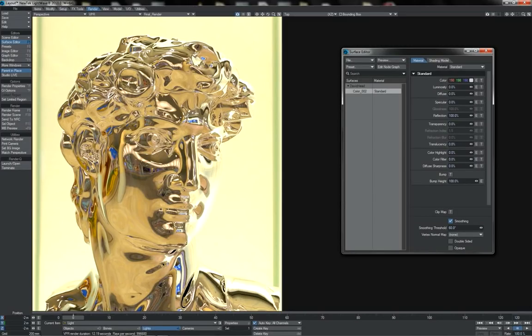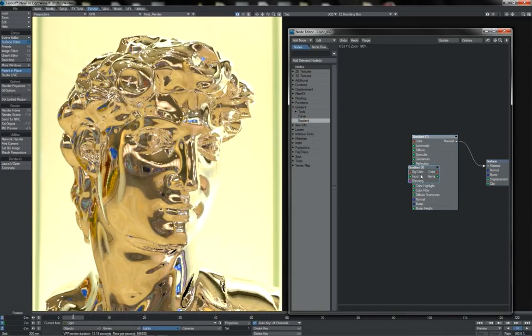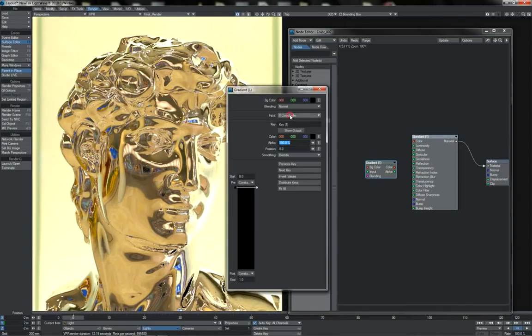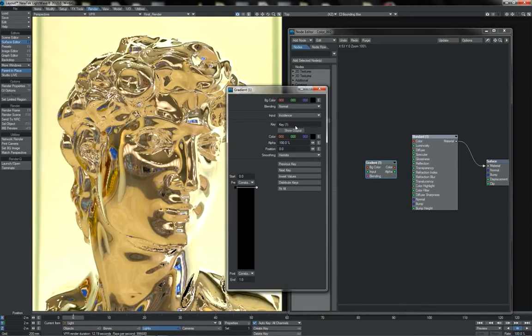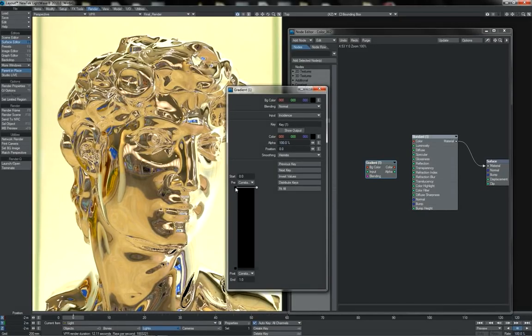We can create a Fresnel effect in a variety of ways when we wish to, such as taking something like a gradient here, setting its input to incidence, which is the angle of incidence by which we are viewing a surface or part of a surface. We can set a couple of keys here at the 0 and 1 position on the gradient.